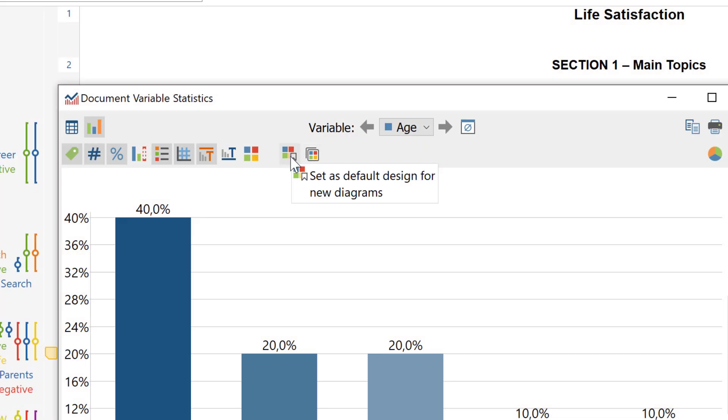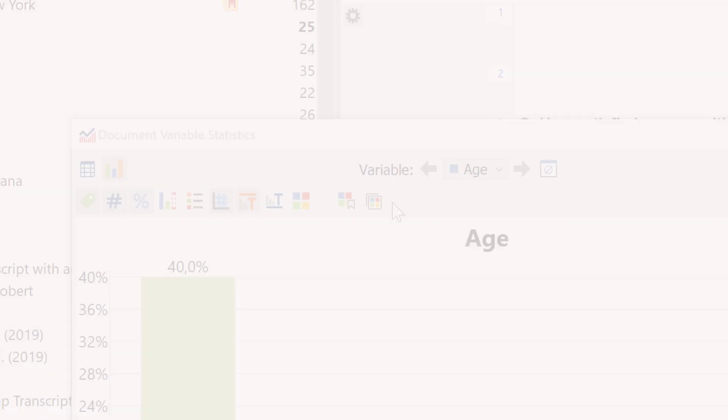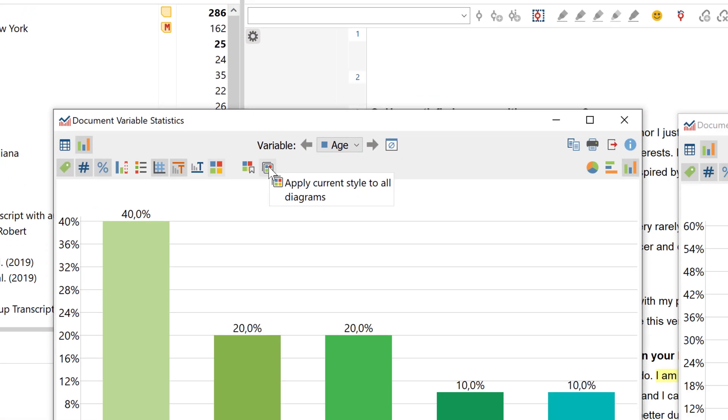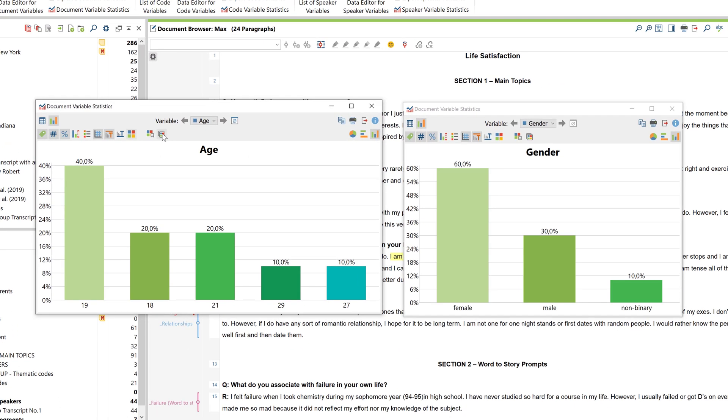With this button, you can save the design of your chart as a default template. And if you have several charts open at once, you can assign the design of one chart to the others.